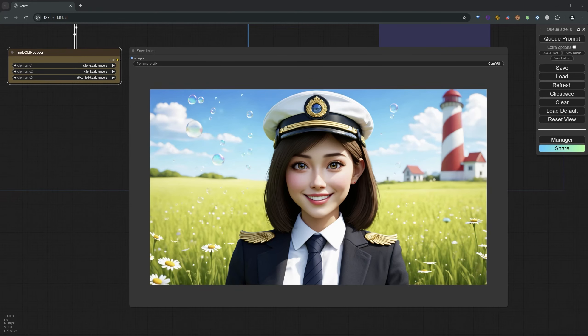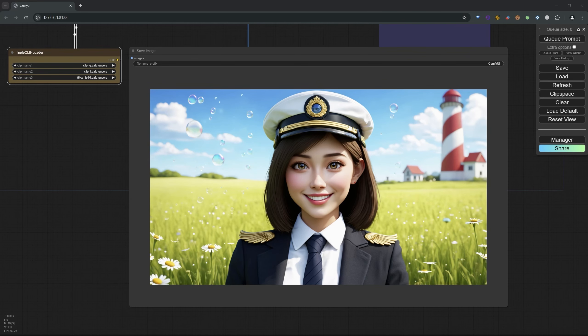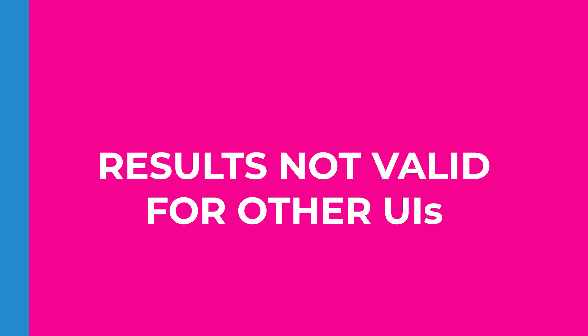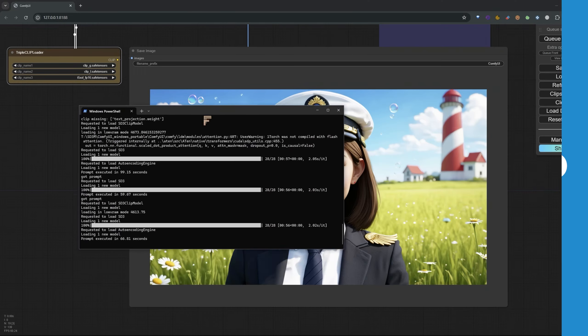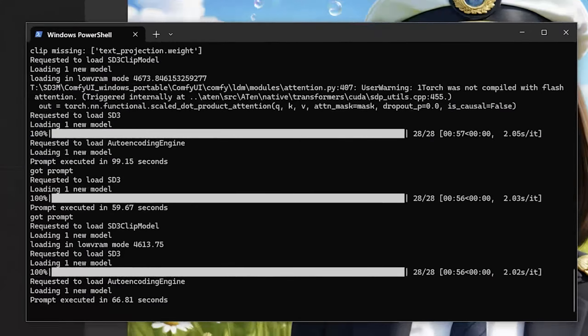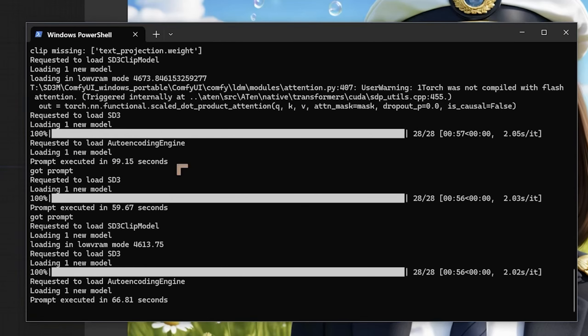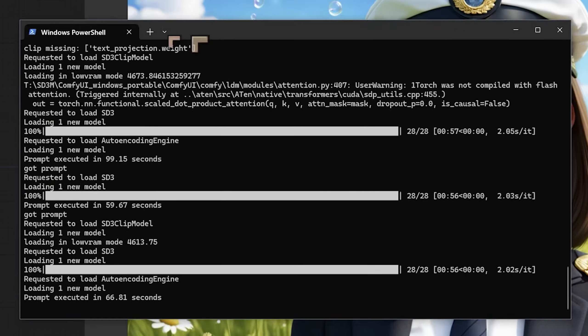We're going to be comparing a 30 series 8 gigabyte GPU with the 4060 Ti 16 gigabyte and seeing what the performance differences are inside of ComfyUI. The results I've got so far are one and a half minutes for a complete execution. We're talking about 28 steps, the kind of standard 28 steps that you need to create an image like this.